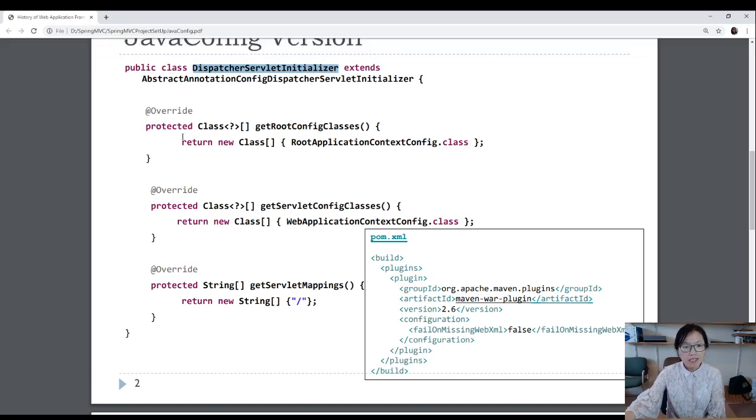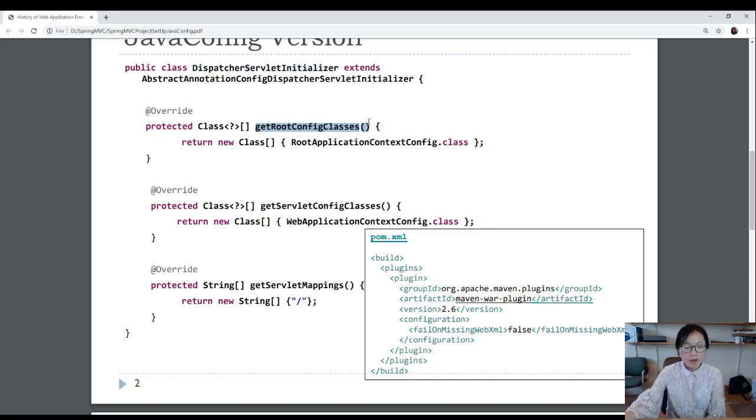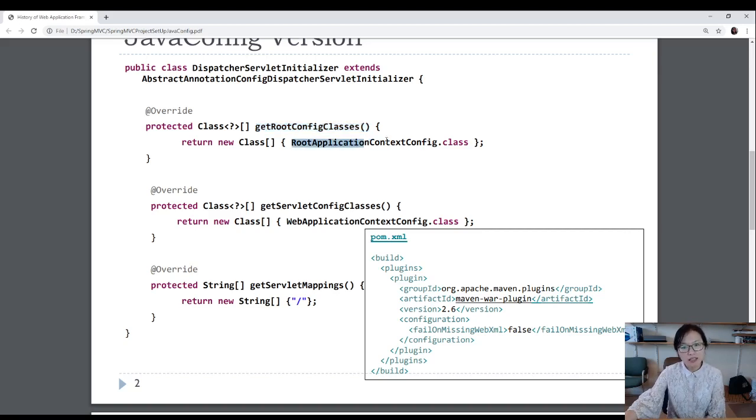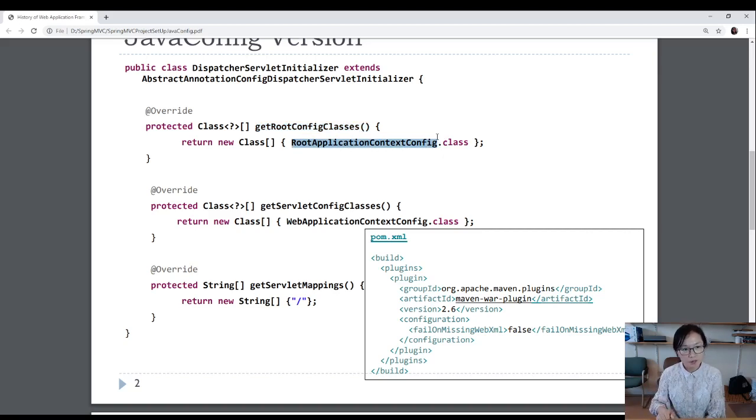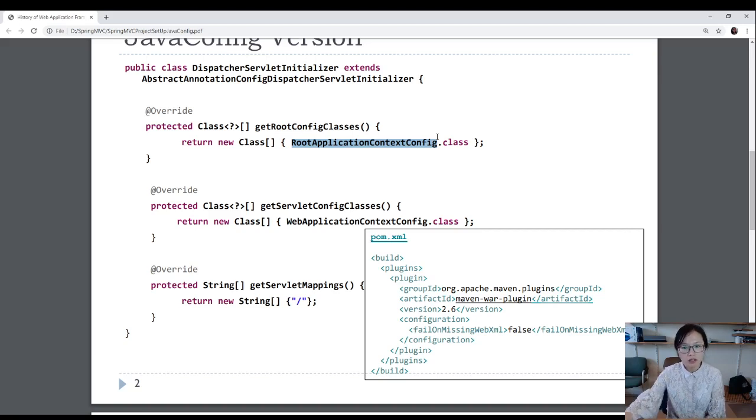It has three methods you have to overwrite. You have to provide implementation. The first one you are not going to use for this demo web application. This one is to find all the application context for the root. Mostly, in this class, you configure for Spring security. You might configure for your connection to a database. But we just start up, so we don't need any class for this one.